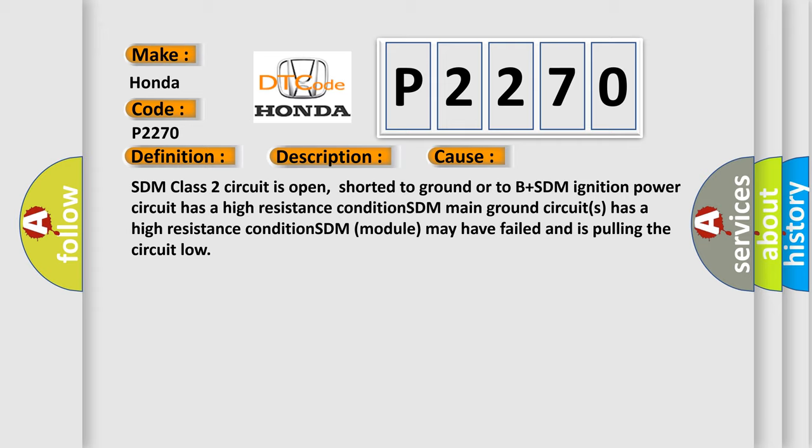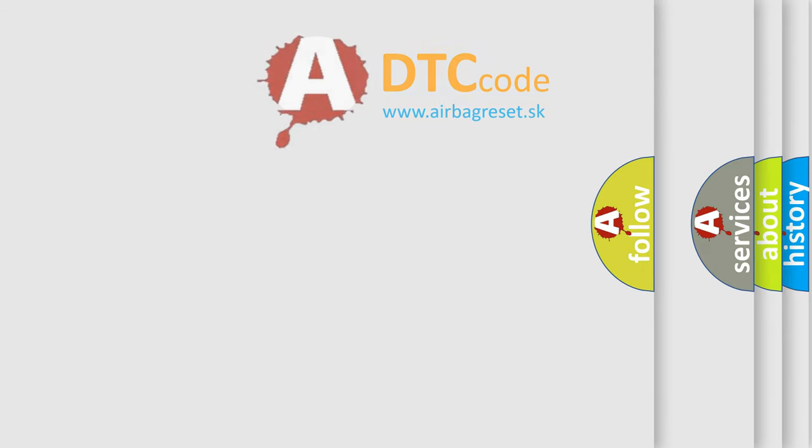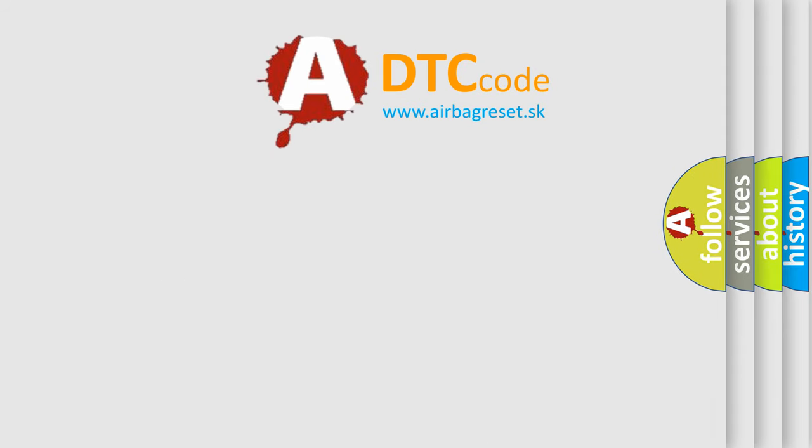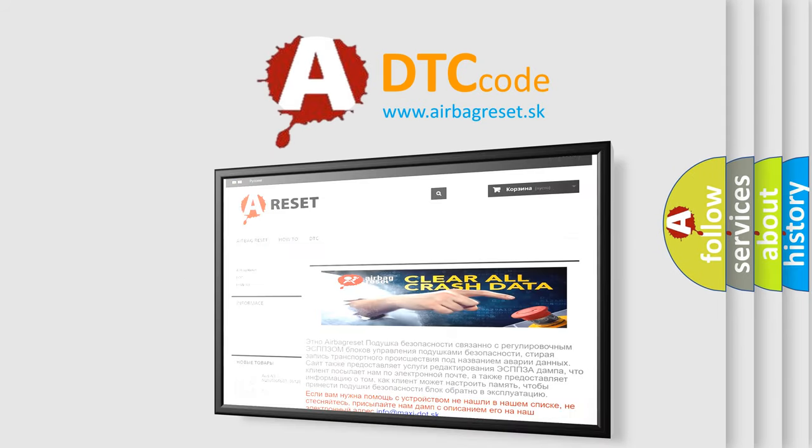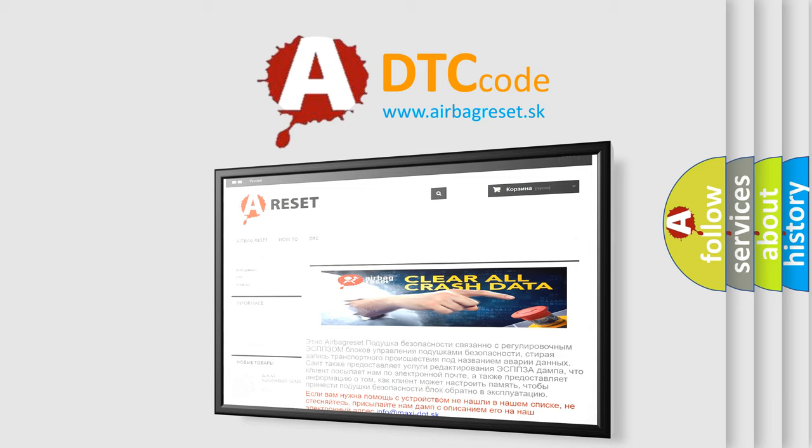The Airbag Reset website aims to provide information in 52 languages. Thank you for your attention and stay tuned for the next video.